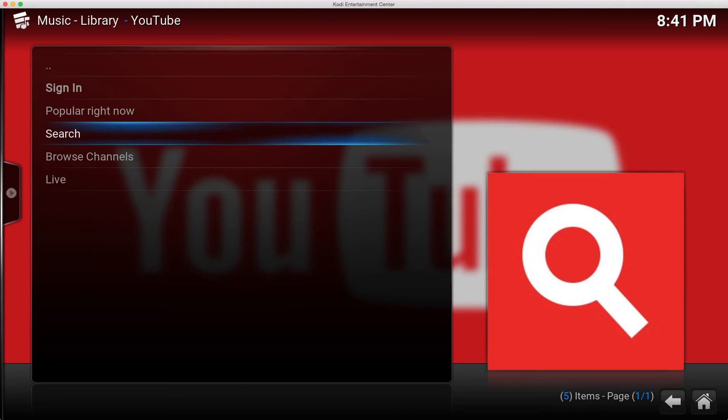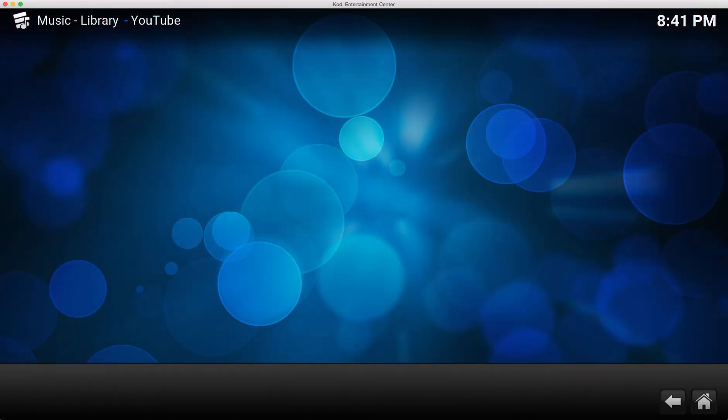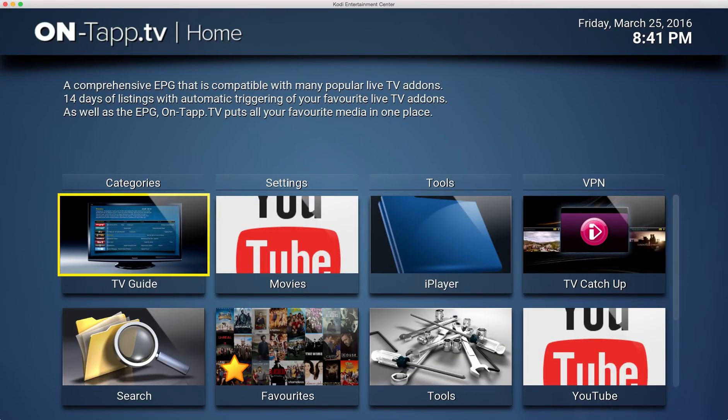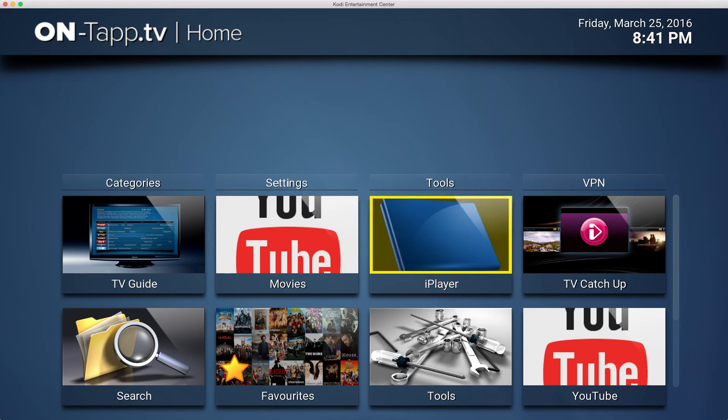So that's got me into YouTube which seems to have errored. I think I have to set up my username on that. And then iPlayer is now my TV Shows button.